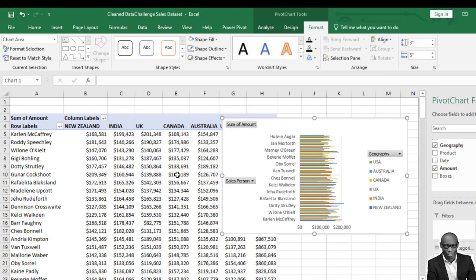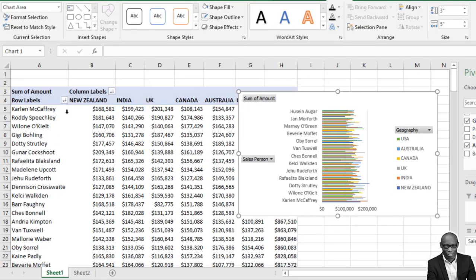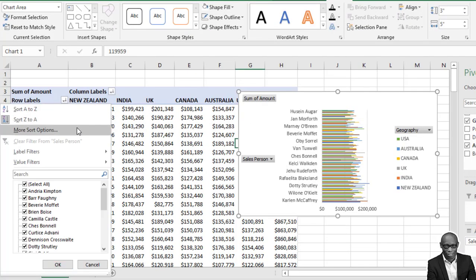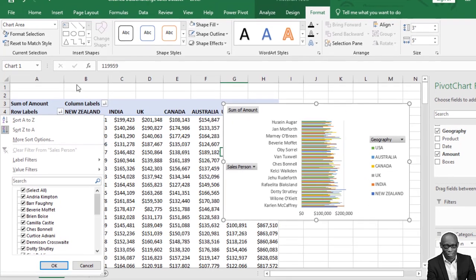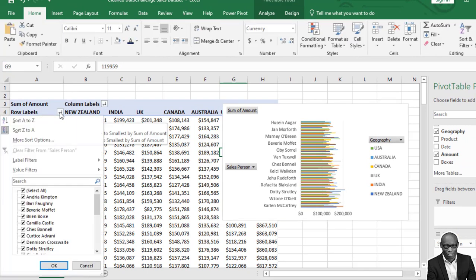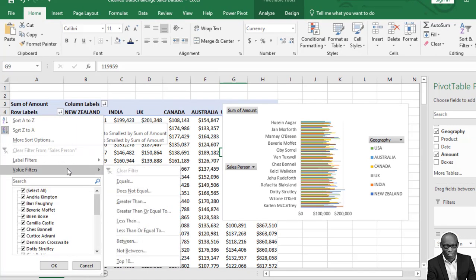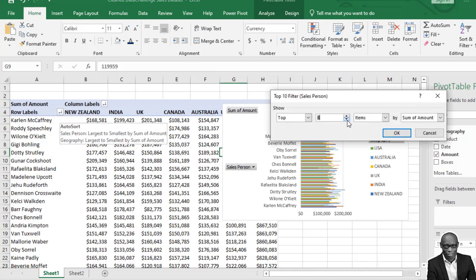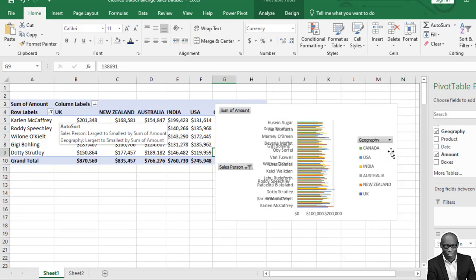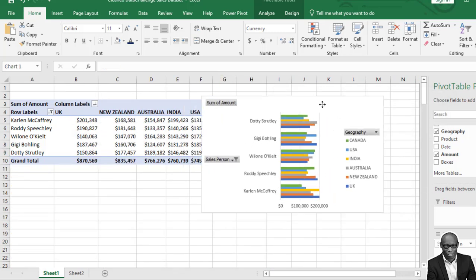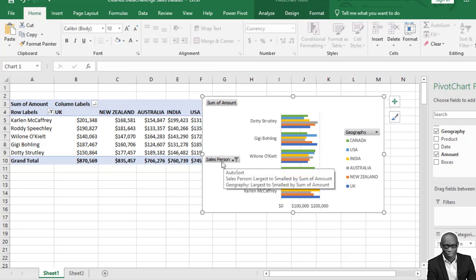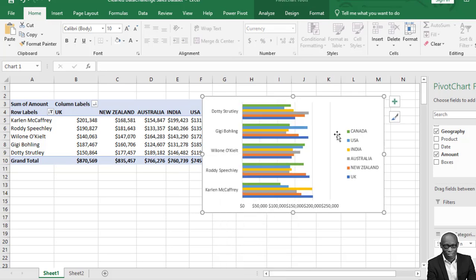To make the presentation more interesting, we don't need to show everyone. We can filter for the top five persons. Click on the row labels, click on Value Filter, select top five, reduce to five, and click OK. Now we have the top five persons. To clean it up, right-click and select Hide All Fields.